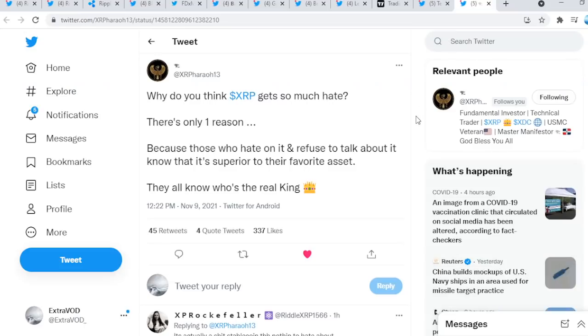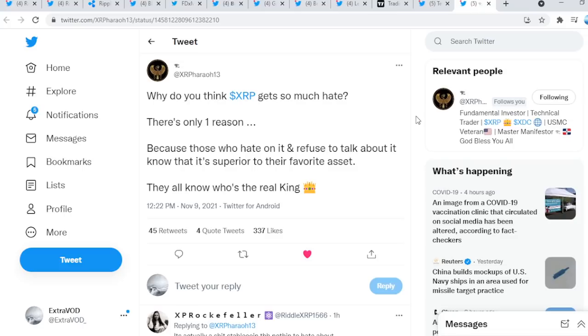The final tweet from XRP Pharaoh: Why do you think XRP gets so much hate? There's only one reason. Because those who hate on it and refuse to talk about it know that it's superior to their favorite assets. They all know who's the real king. Deep inside, Pomp, all these Bitcoin maximalists know that XRP will climb that ladder overnight to become number one and take back the crown from Bitcoin. As we know, Bitcoin knows that it itself is an illusion at the end of the day.